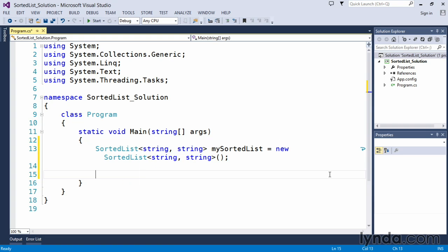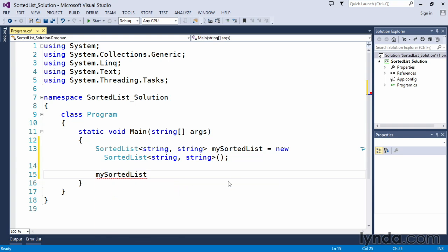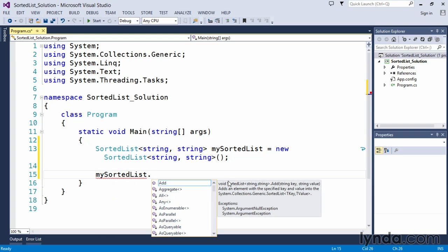Now, we also asked you to store some string values in it. So we said use the appropriate method to store string values in the sorted list. If we start with IntelliSense and type in mySortedList and use our dot separator, we can see that Visual Studio once again pops up our IntelliSense and here's our Add method.